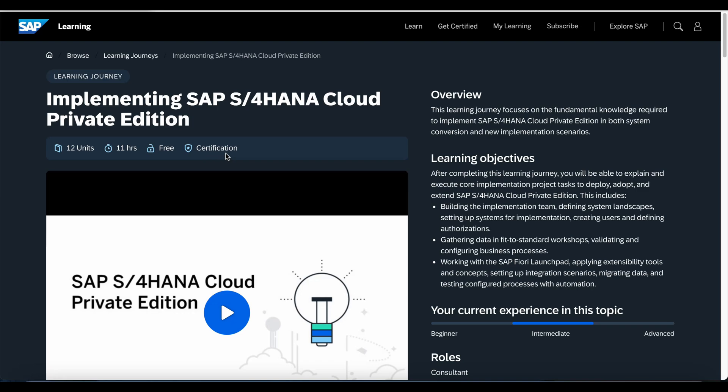It is free to consume and it will also lead to a certification, which means once you complete this learning journey you can attempt the certification exam and get certified. It also gives you high-level details about the course, like learning objectives, the required type of experience, and any prerequisites — meaning other learning journeys you should have completed before attempting this one.